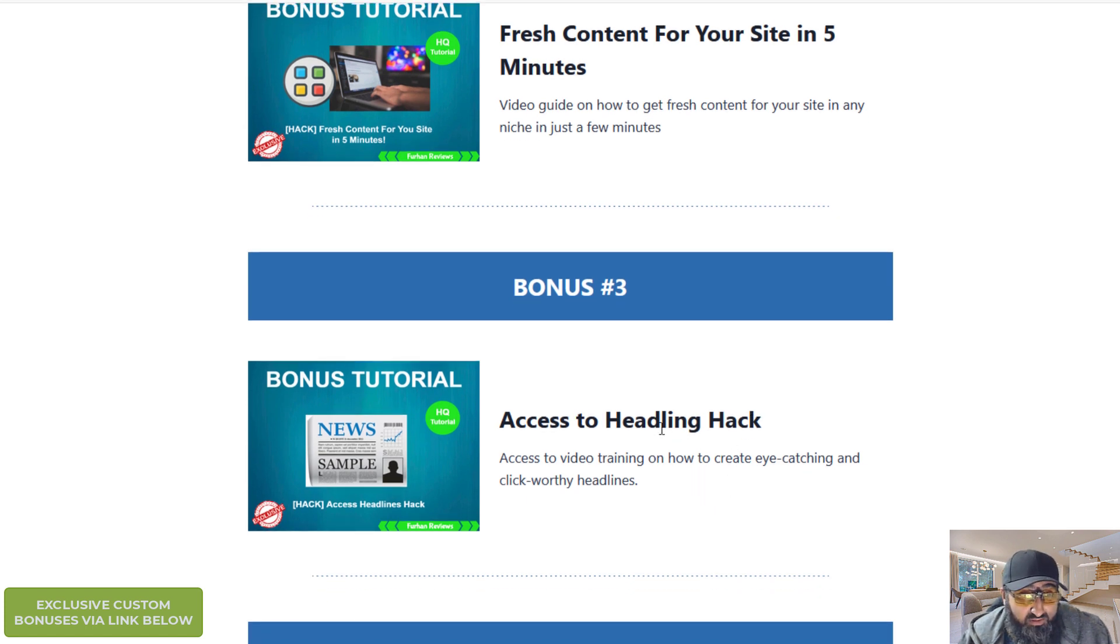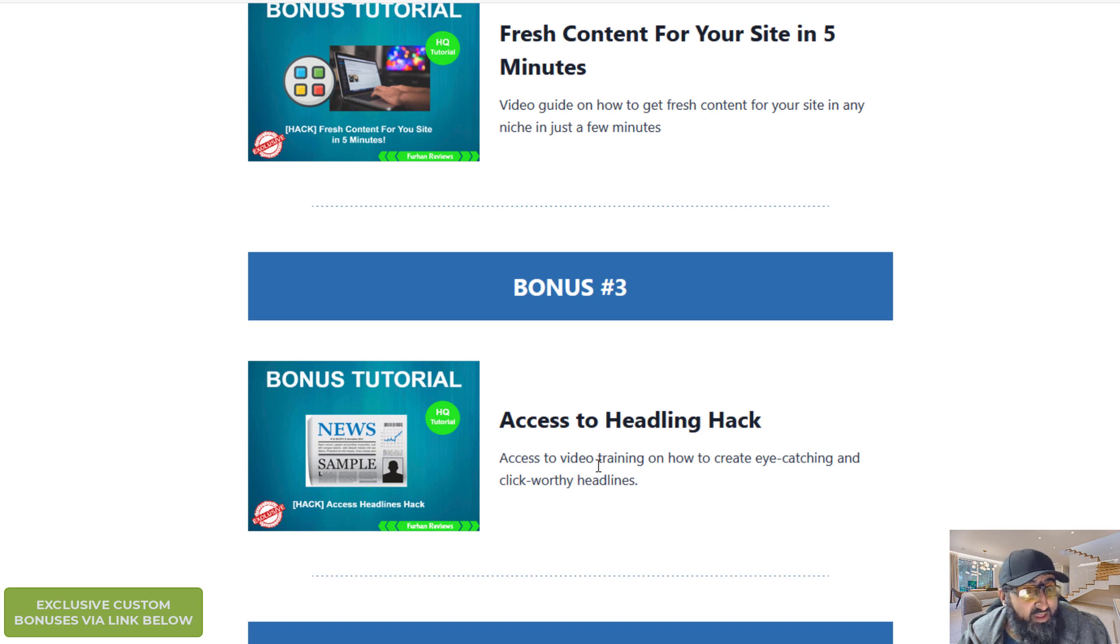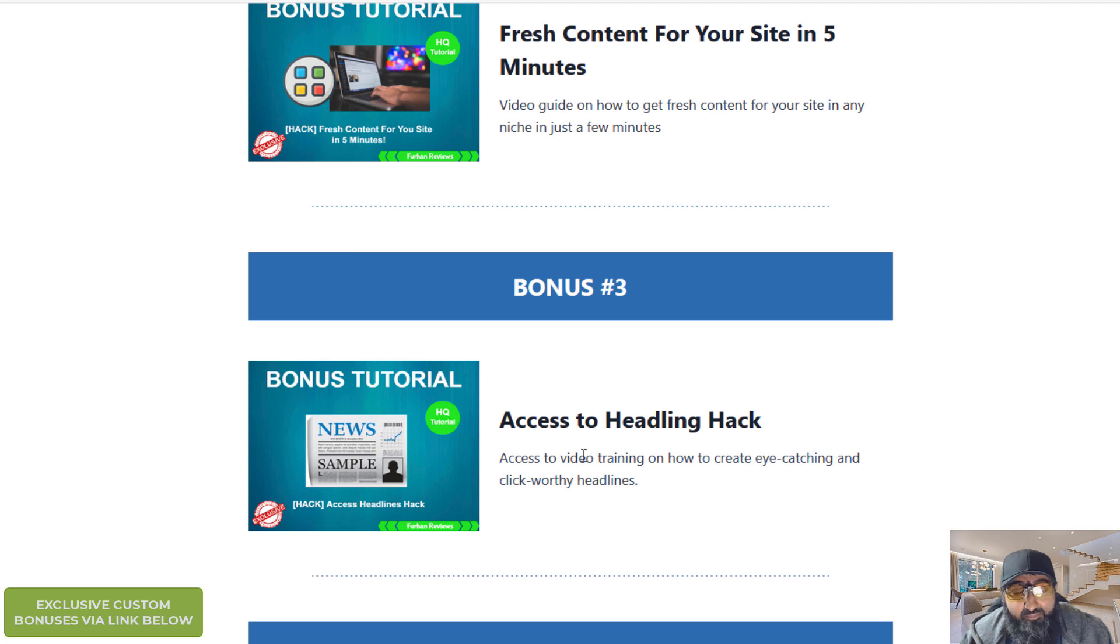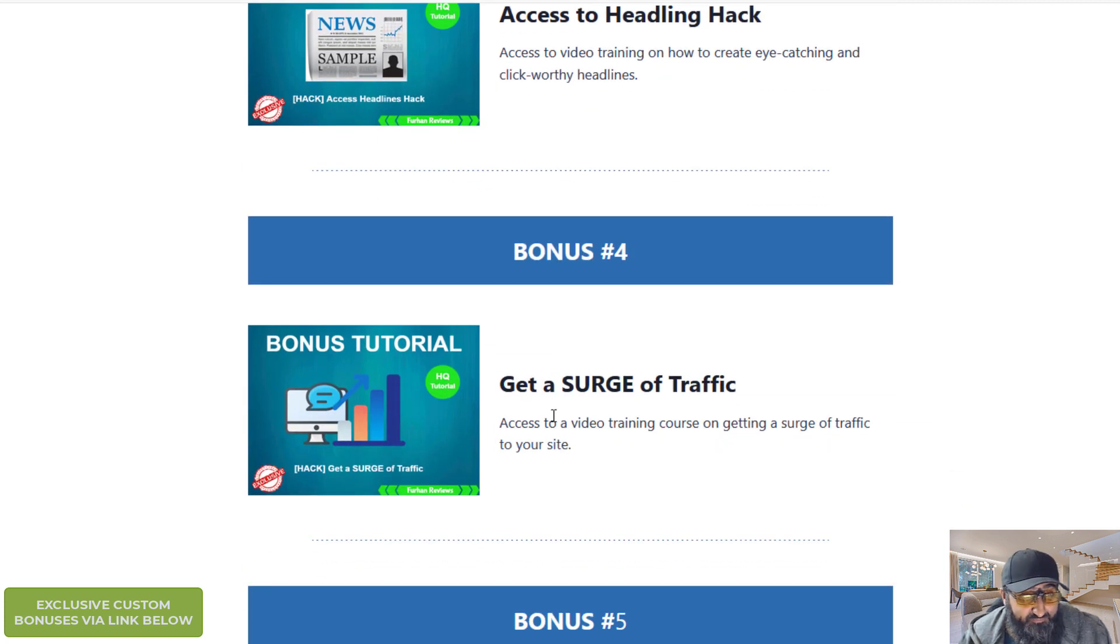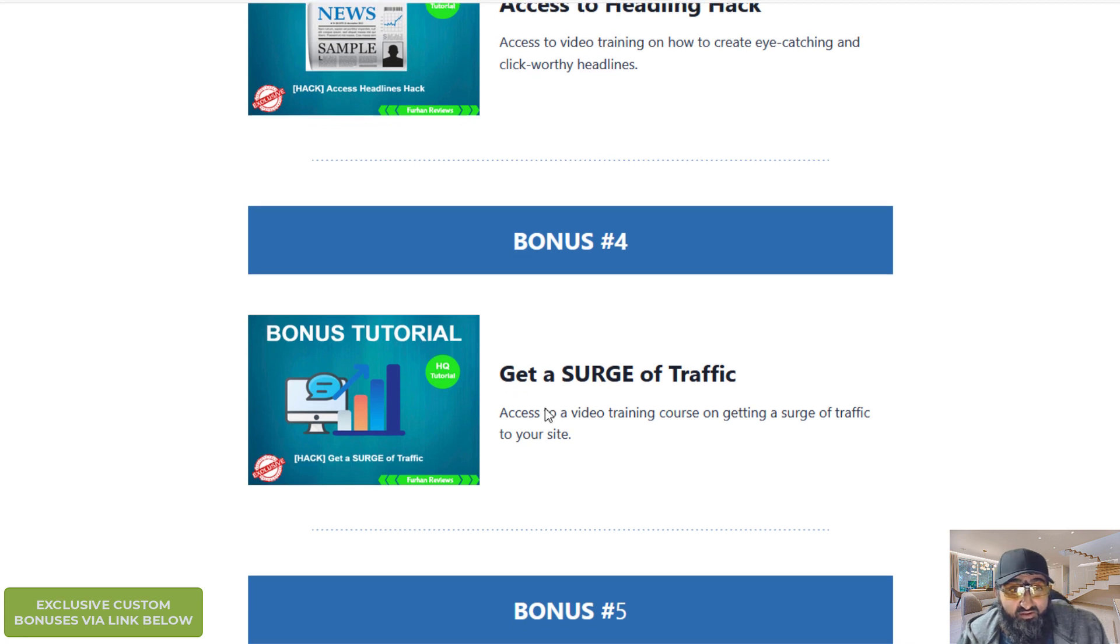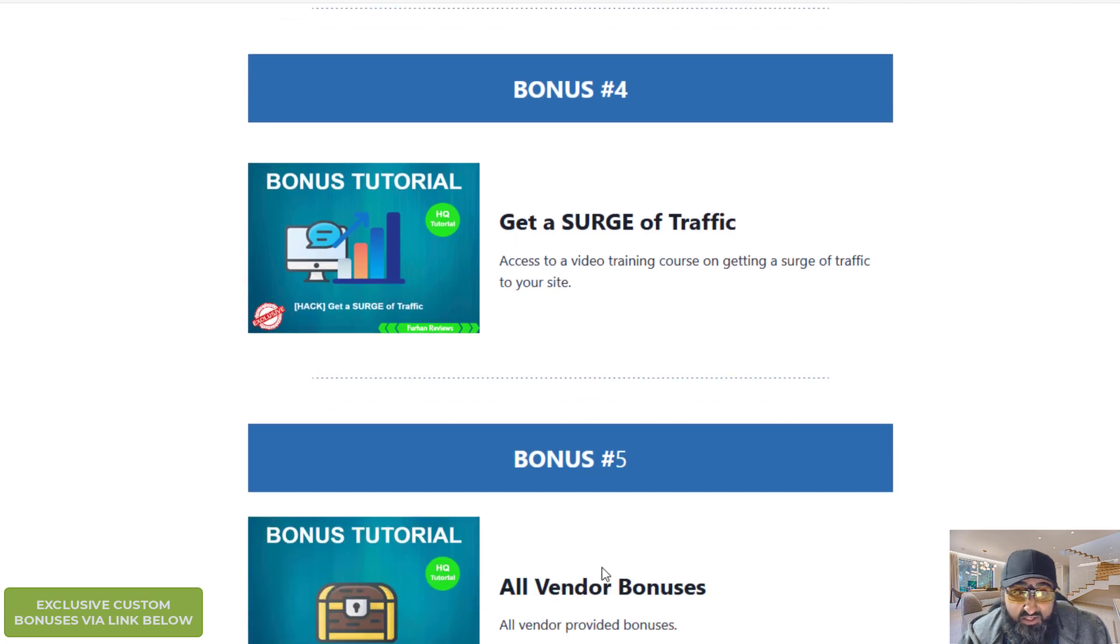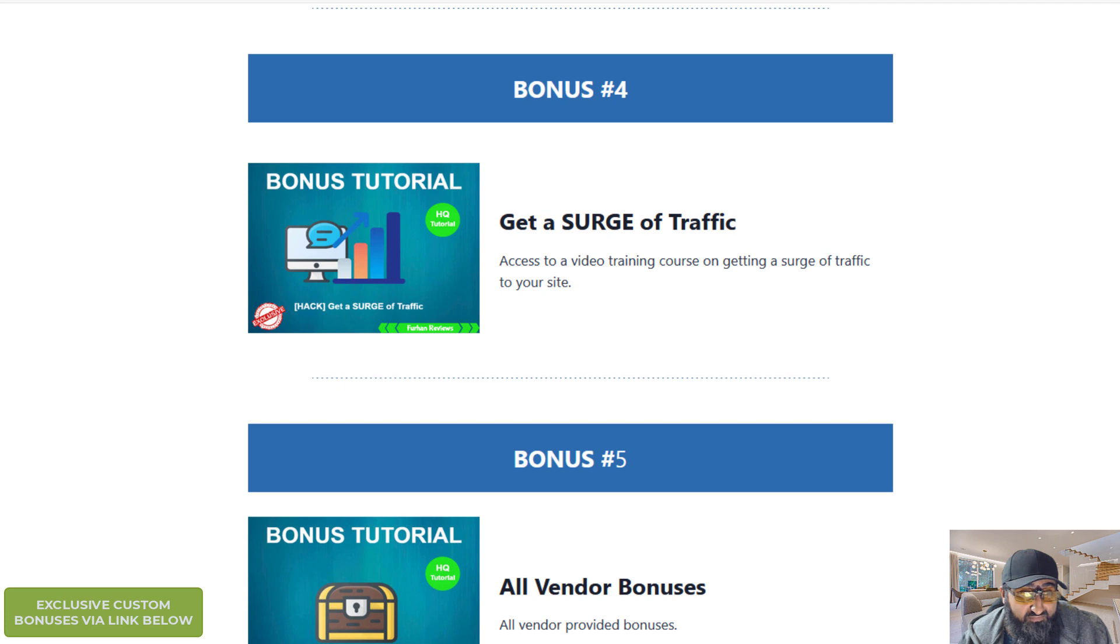Bonus three is access to headline hack. This is just a video training on how to create better headlines so you can get more clicks. Bonus four is a video training course on how to get a surge in traffic for your website. And bonus five is all the vendor bonuses.